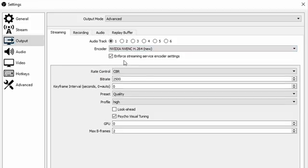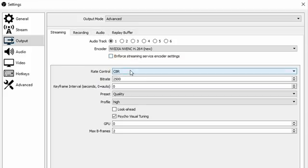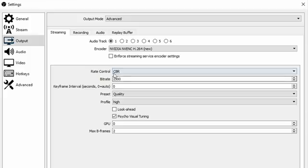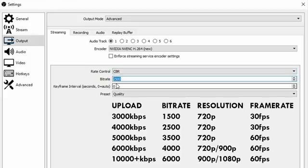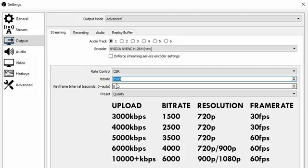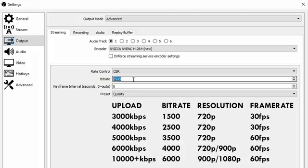Next, make sure to disable enforce streaming service encoding settings because we know what settings we want to put in and we don't want this to mess up our settings. As rate control you always want to use CBR, so constant bitrate, and onto the bitrate. Now once again, I'm showing this table on screen where you can see my recommended bitrate depending on your potential upload speed. Obviously you want to use this as an estimate and then try out for yourself which kind of bitrate is actually feasible depending on the game that you're playing and on the upload that you have.